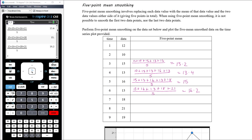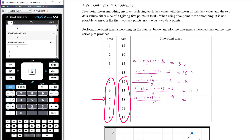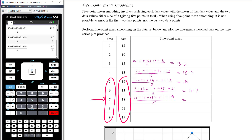The last point we can calculate is for day seven, looking at days five through nine and averaging their y values: 16 plus 13 plus 18 plus 21 plus 19 divided by five, which gives 17.4.